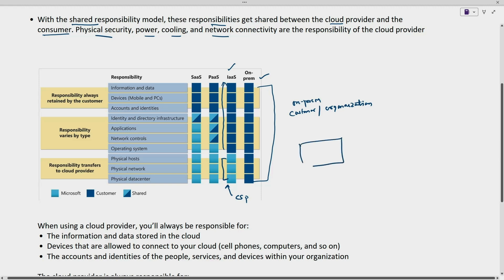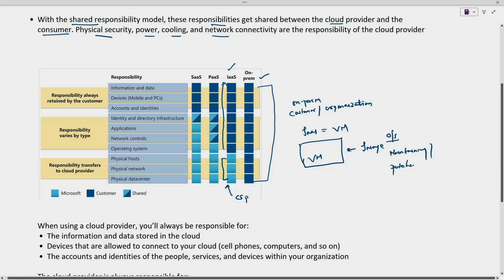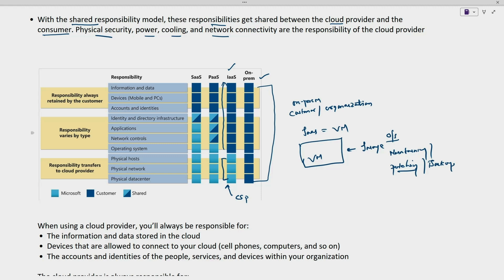Because whenever we are creating a virtual machine — infrastructure as a service is a virtual machine — we choose the image and deploy the operating system. Maintaining the virtual machine, patching with security packs and updates — everything is customer responsibility, and also the backup part. For all these, the customer is responsible from the operating system onwards.